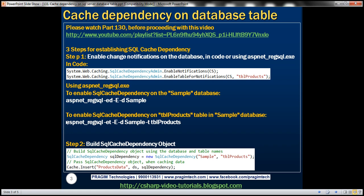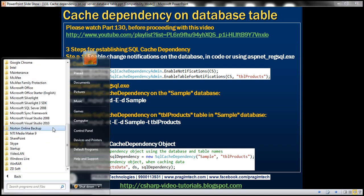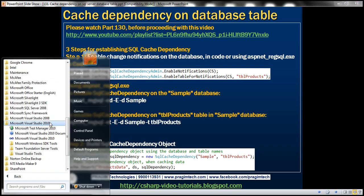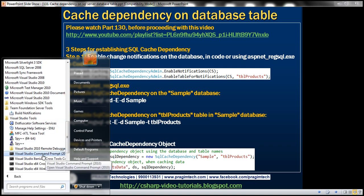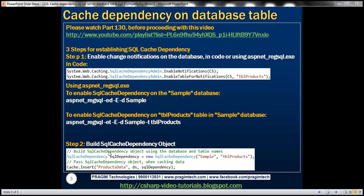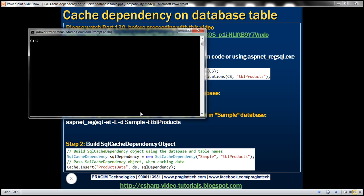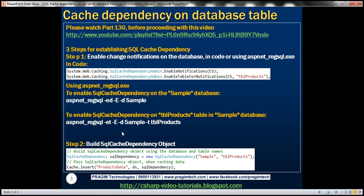To open Visual Studio command prompt, click on Start, go to All Programs, Microsoft Visual Studio 2010, Visual Studio Tools, and then within that you should see Visual Studio Command Prompt 2010. Once we have that command prompt opened, you need to execute these two commands that you can see here.